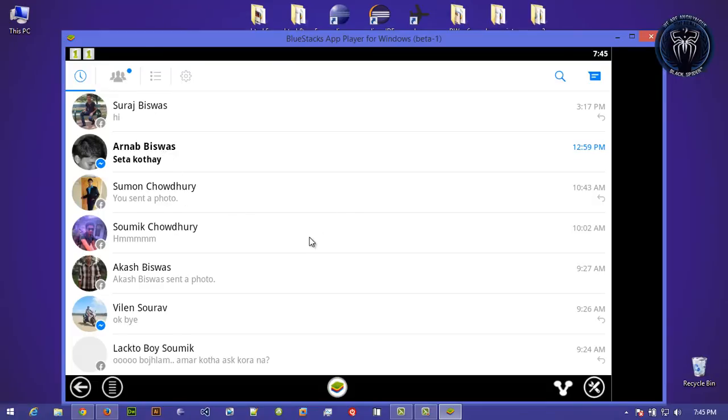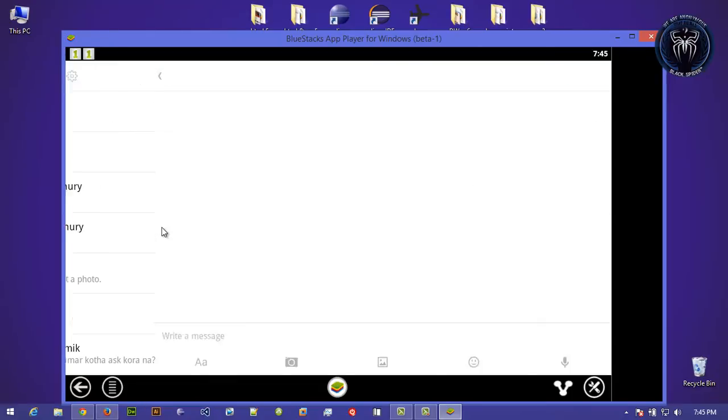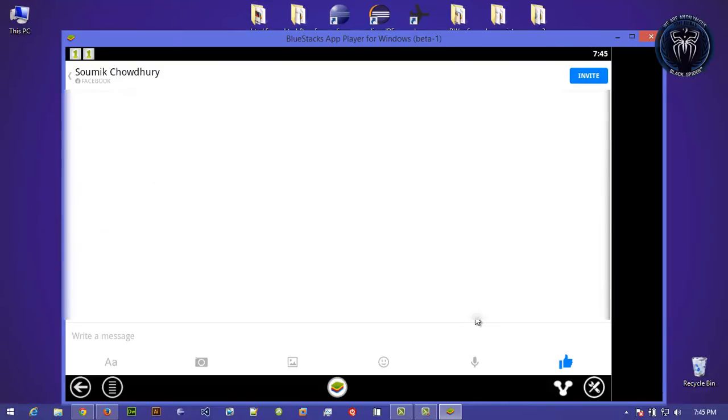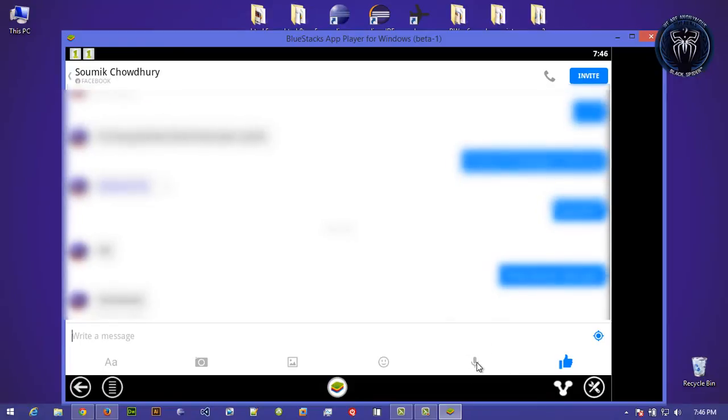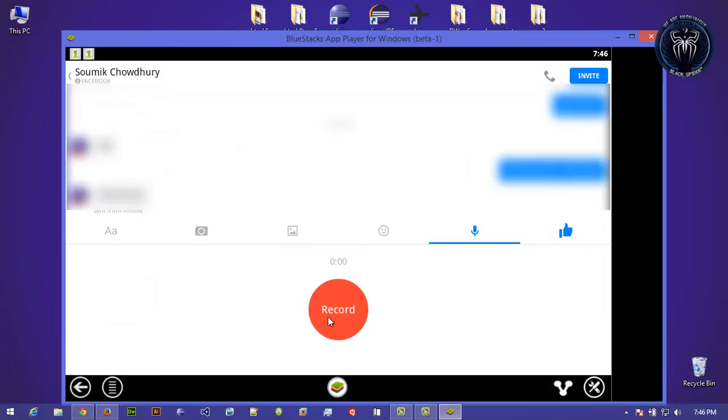I am going to send a voice message to one of my friends. This is my brother. I am going to send him a voice message. Okay, now click on this little microphone icon, click on that, and record.